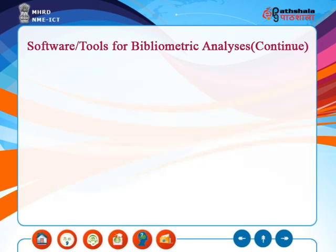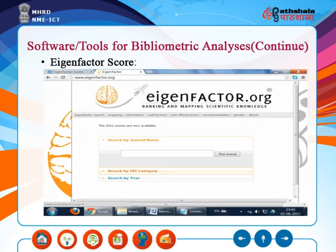Eigenfactor Score is another parameter developed by Jevin West and Carl Bergstrom at the University of Washington. The Eigenfactor Score is intended to measure the importance of a journal to the scientific community by considering the origin of incoming citations, and is thought to reflect how frequently an average researcher would access content from that journal. Eigenfactor Scores and Article Influence Scores are calculated by EigenfactorFactor.org. Eigenfactor Scores can be used in combination with the H-Index to evaluate the work of individual scientists.